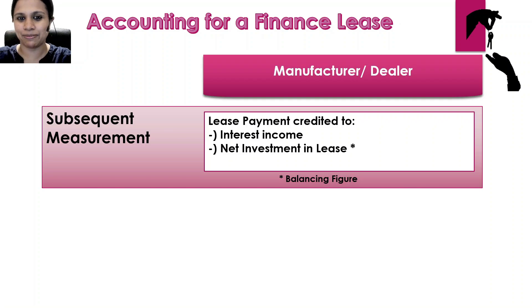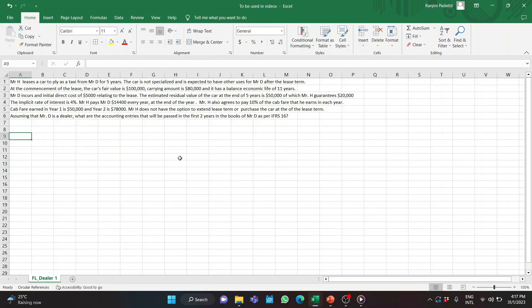Now let's go to the actual example. Mr. H leases a car to fly as a taxi from Mr. D for five years. The car is not specialized and is expected to have other uses for Mr. D after the lease. At commencement, the car's fair value is $100,000, carrying amount is $80,000, and it has a remaining economic life of 11 years. Mr. D incurs an initial direct cost of $5,000 relating to the lease. The estimated residual value at the end of five years is $50,000, of which Mr. H guarantees $40,000. The implicit rate of interest is 4%.